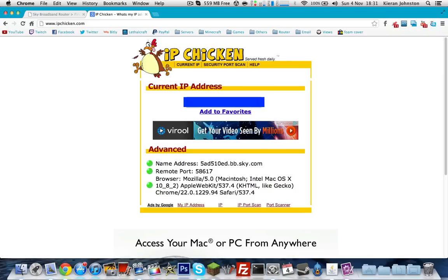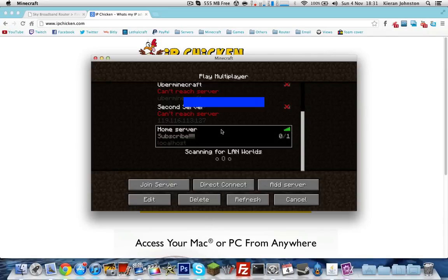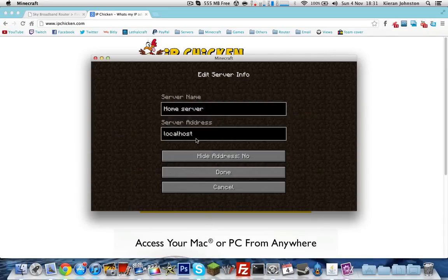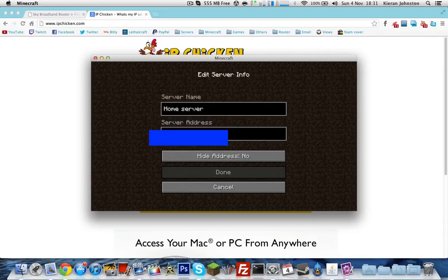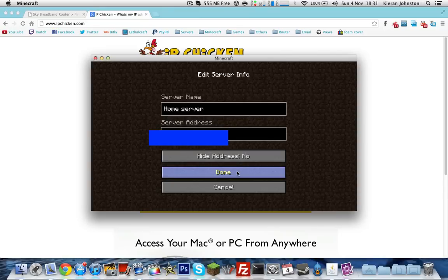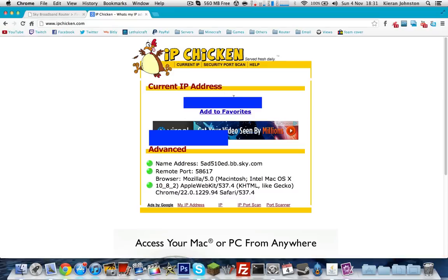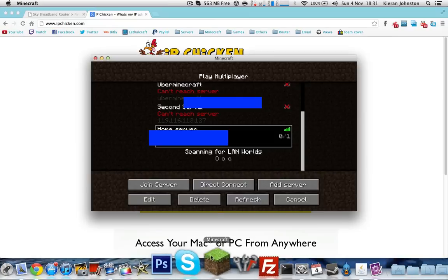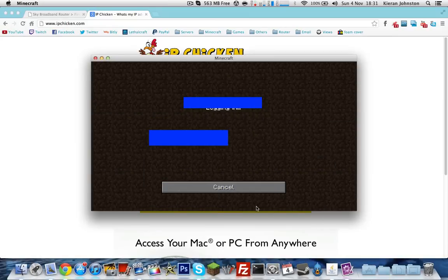So copy and paste that. Edit. Control A. Done. And there we go. You should see it should connect. That's the IP you want to give to your friends, the one on the IP chicken. So then just join server.